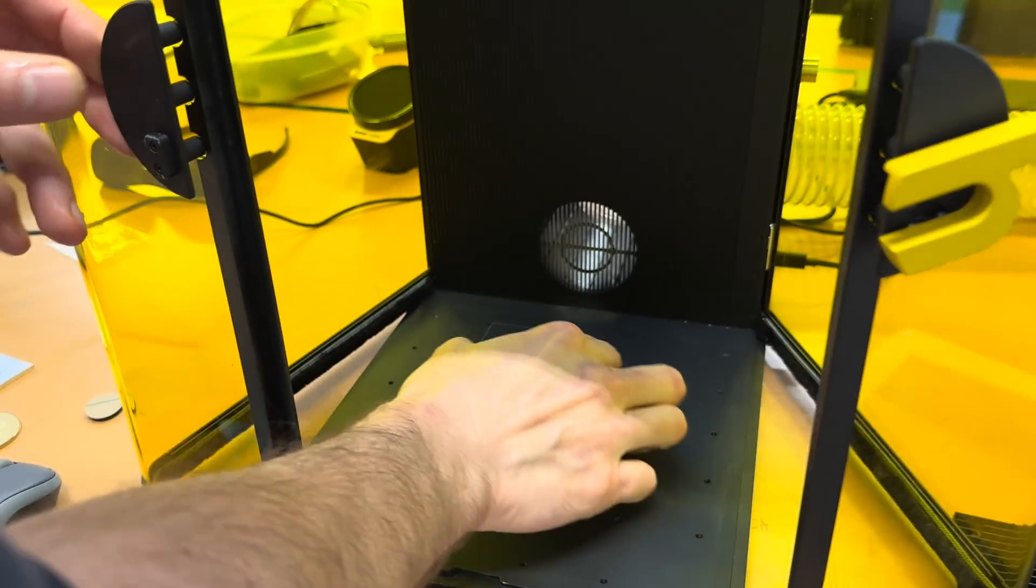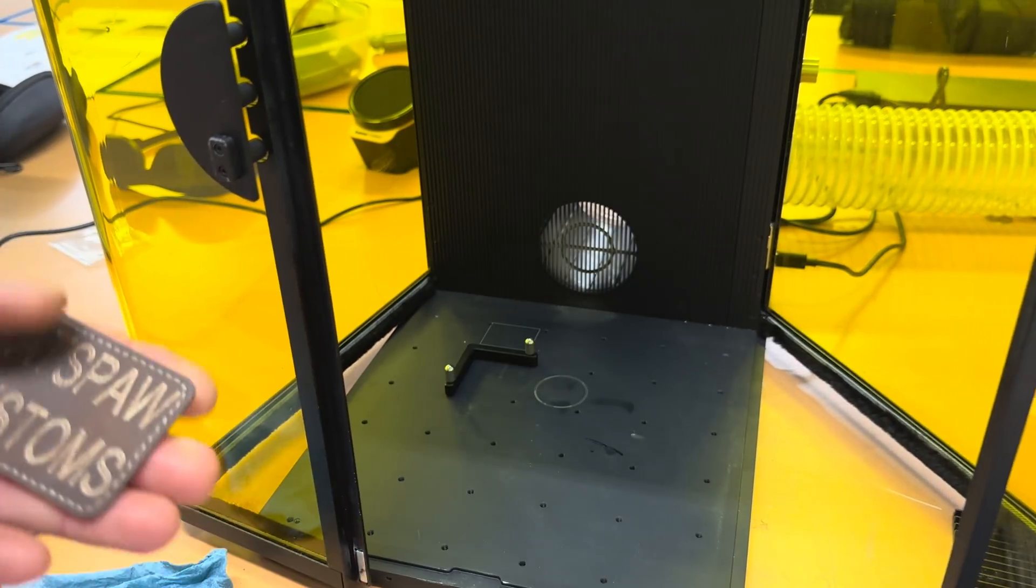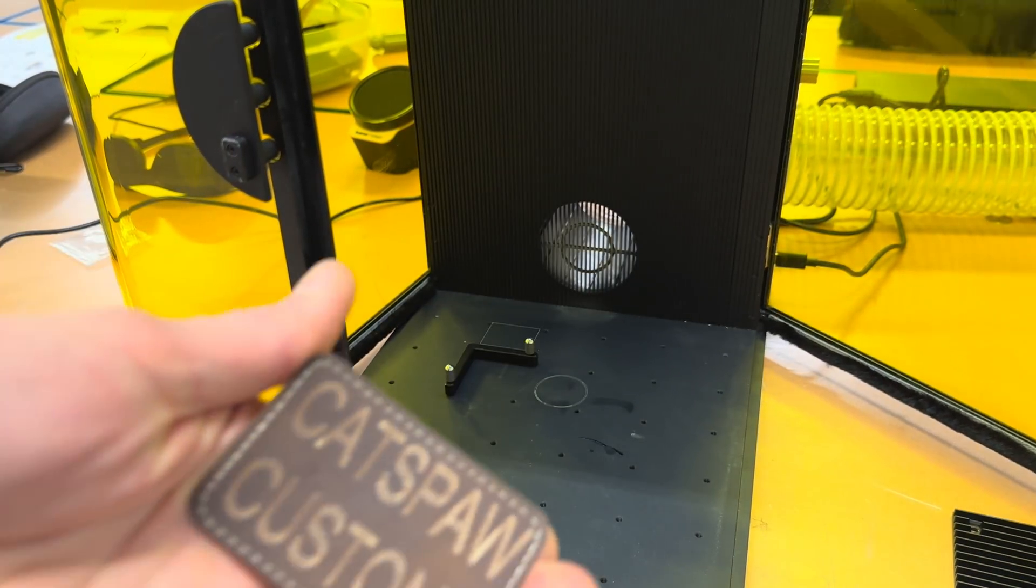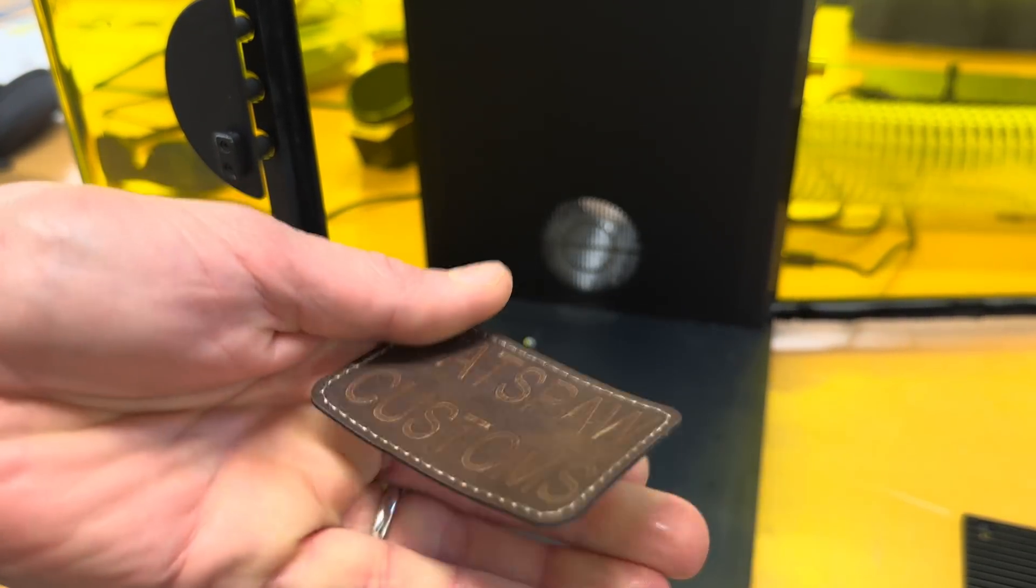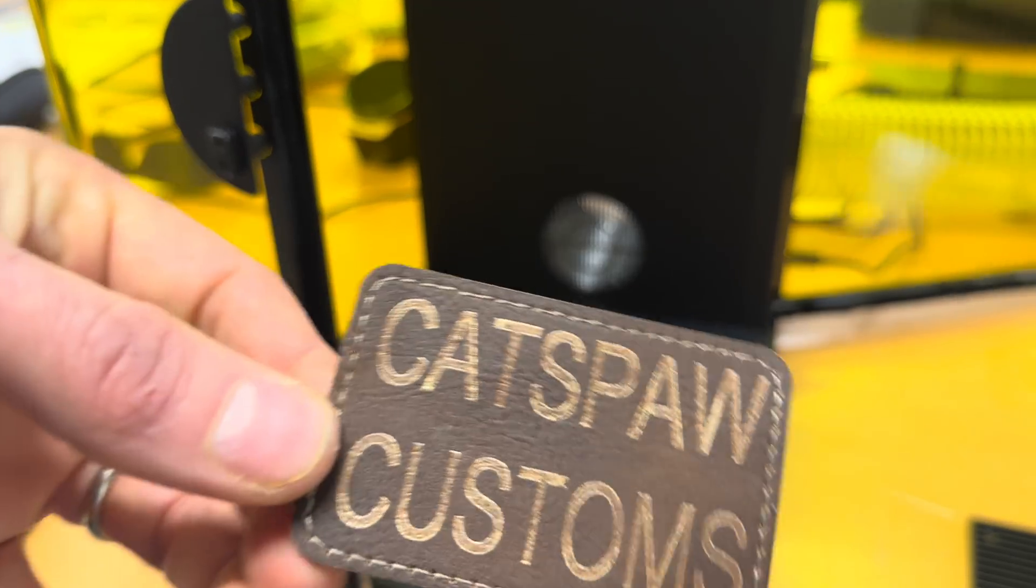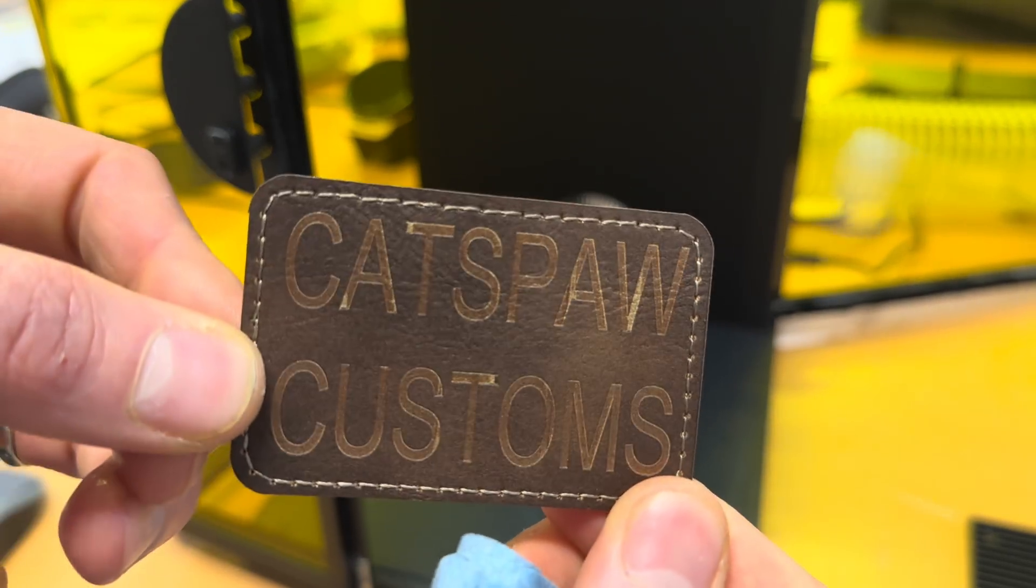This particular leather patch has a metallic undercoat which is why the letters are gold. I gave it a quick wipe off with a damp paper towel and as you can see it came out pretty well.